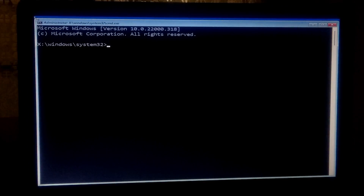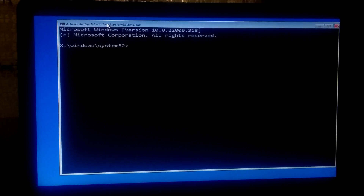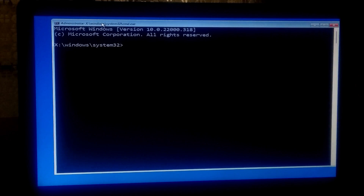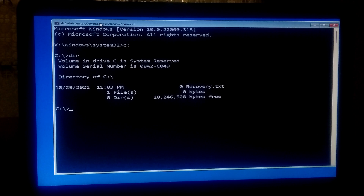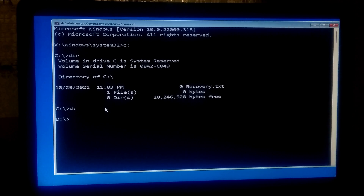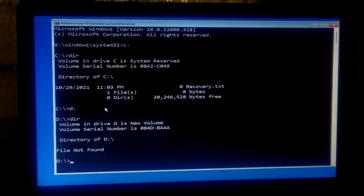Now you will need to find out your system drive where your OS was installed. Your system drive letter may be the same or different because it is automatically changed. Type the system drive letter followed by a colon and press Enter. Type 'dir' and press Enter to confirm. If your system files are not displayed, try another drive letter followed by a colon and press Enter, then type 'dir' and press Enter to confirm.